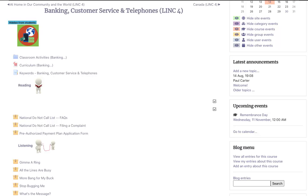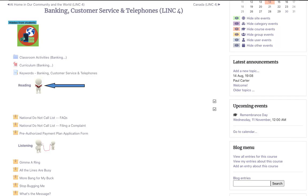On this page, the instructor has put three labels. These three are all image labels. This first one is a general image showing banking, customer service, and telephones. This one makes it clearer that this is a reading section, and this final one is for listening.